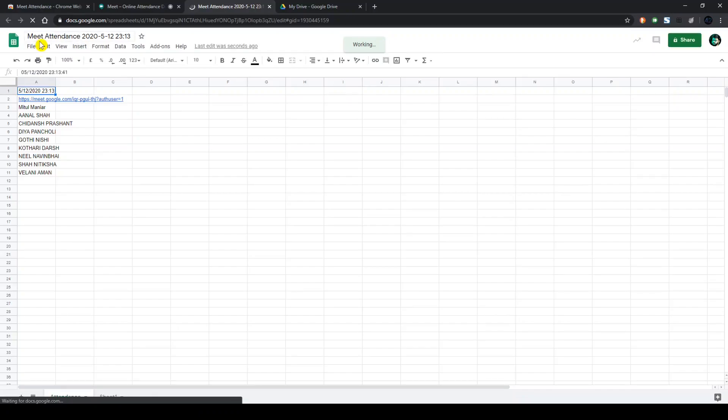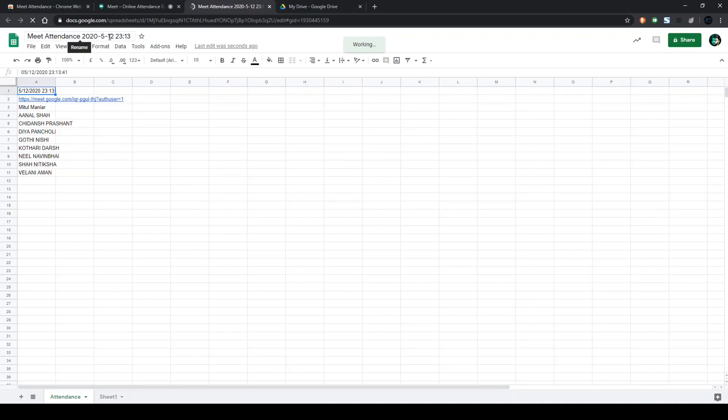The file name or naming convention would be meet attendance, year, month, date, hours, and minutes.